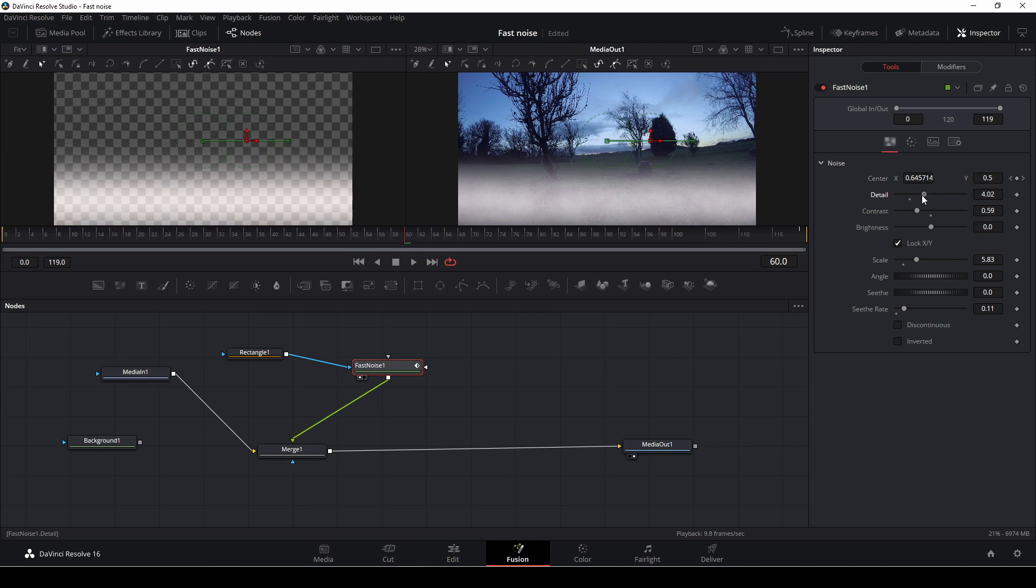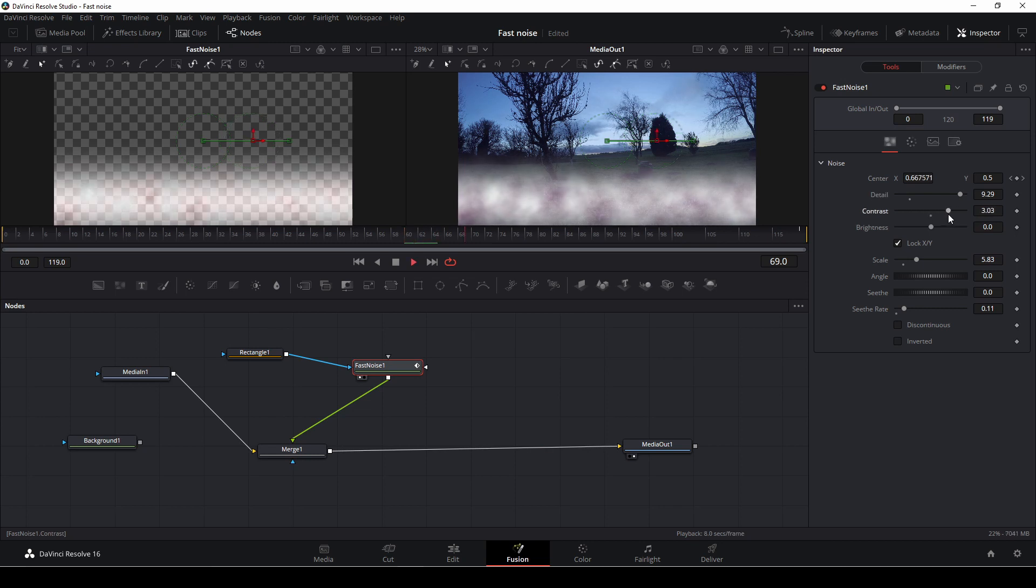And then let's, then we can start playing around with the contrast and the details to make our shot look a little more creepy.